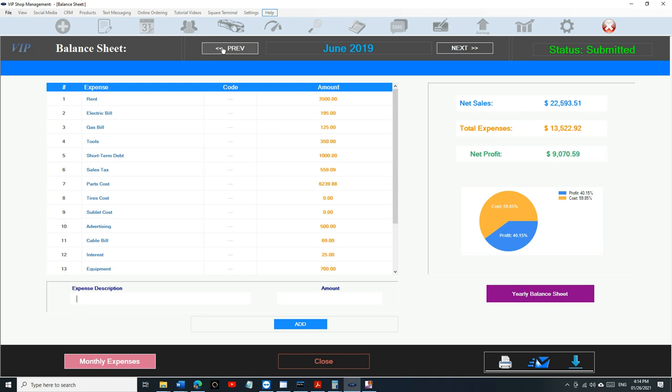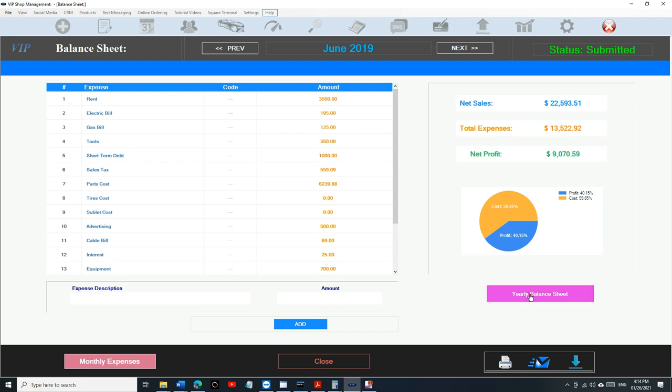It's going to give us multiple things. Number one, it's going to give you the total net sales for the whole year and the total expenses. It's going to add all your rent, all your electric bills. Let's check. That's a magic button, literally. So if I click on it, here we go.